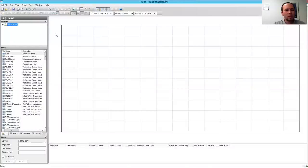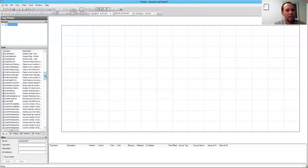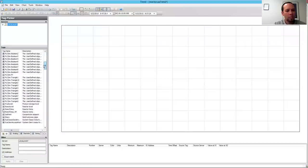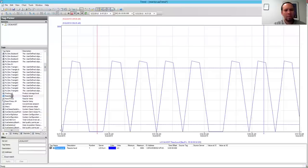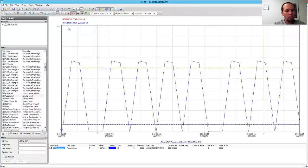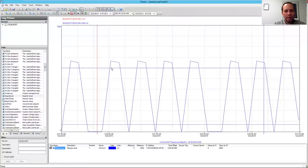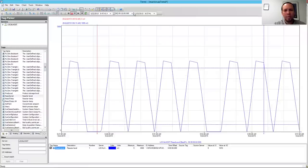This is the historian client trend, and you can see I've got my tag list over on the left-hand side here. I can quickly browse my tags, and I can double-click on any of them to add them. So I've added my React level tag now, and I can see I'm looking at a 10-minute window.